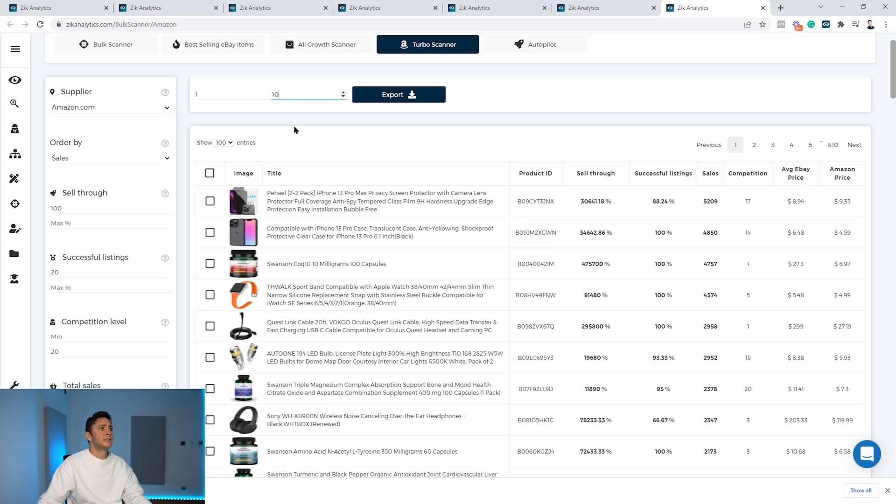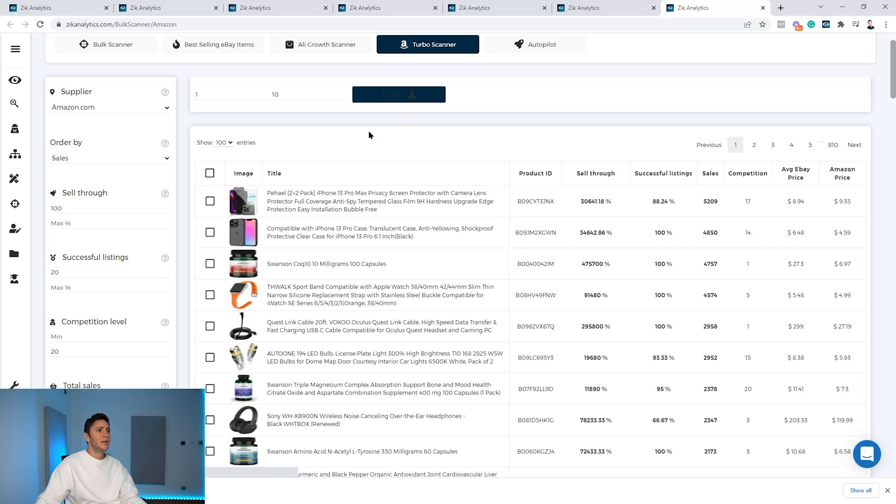You click export and in few seconds, again, Zeek will generate a CSV with all the Amazon products, the ASINs and their information.